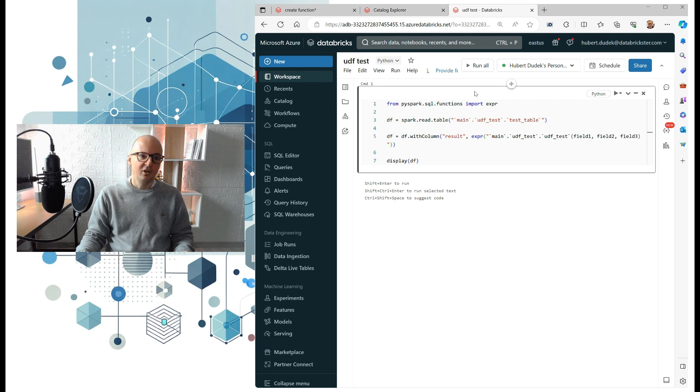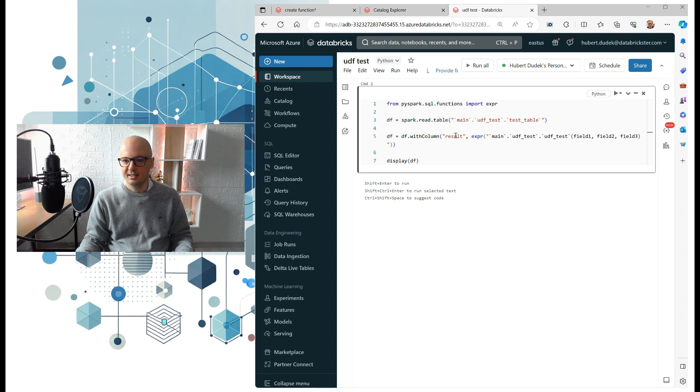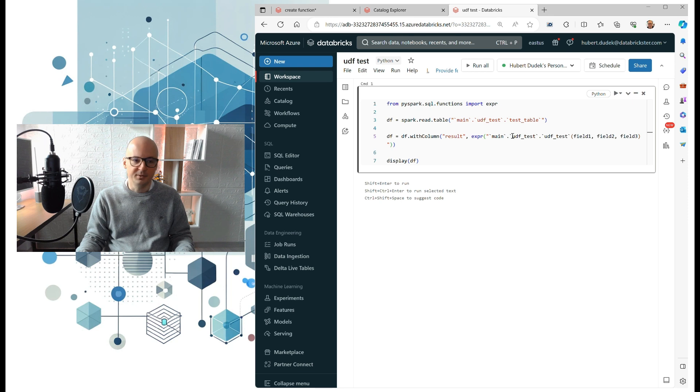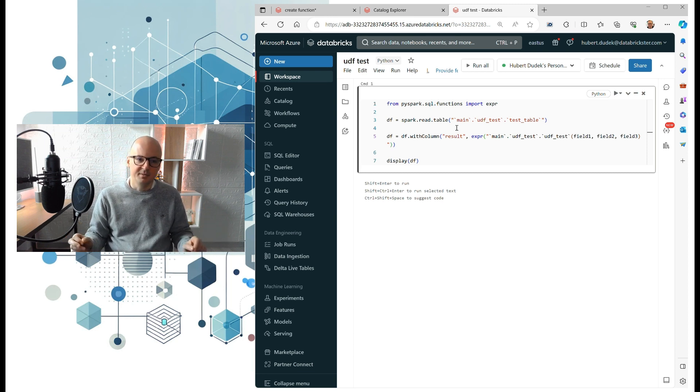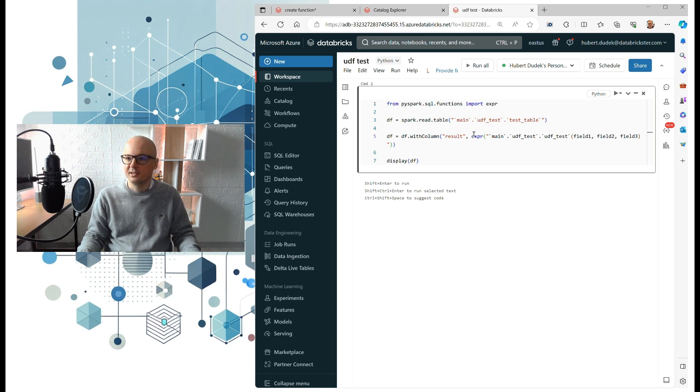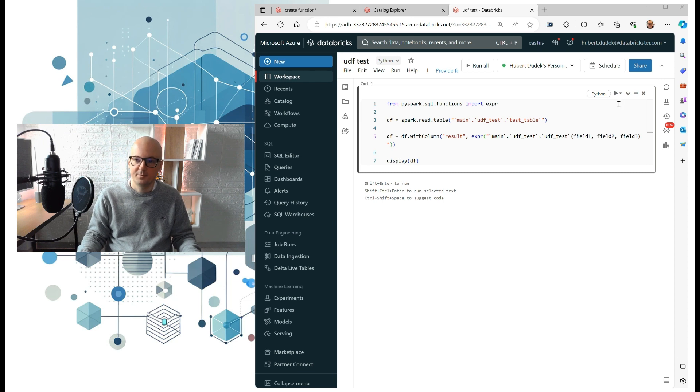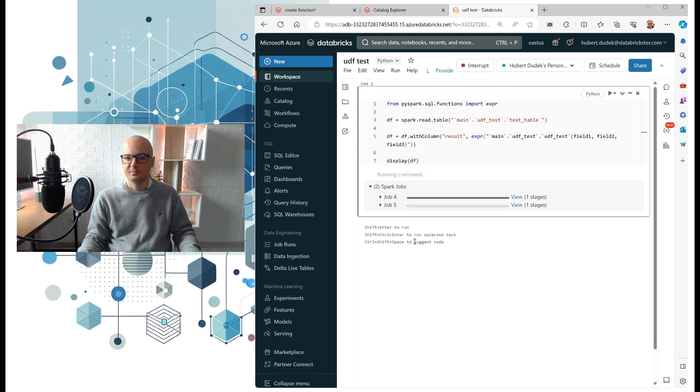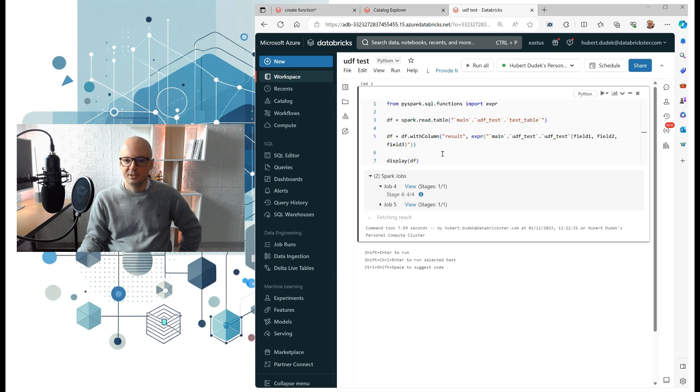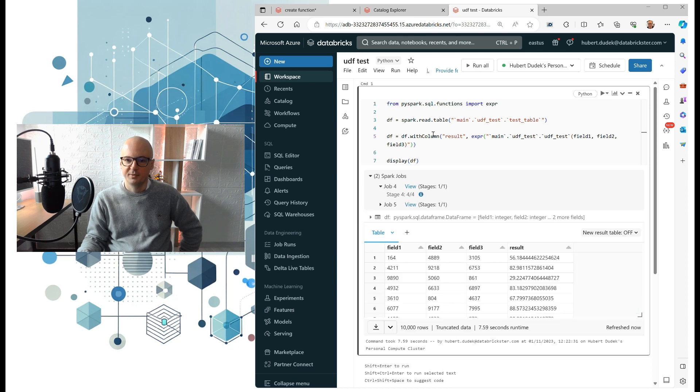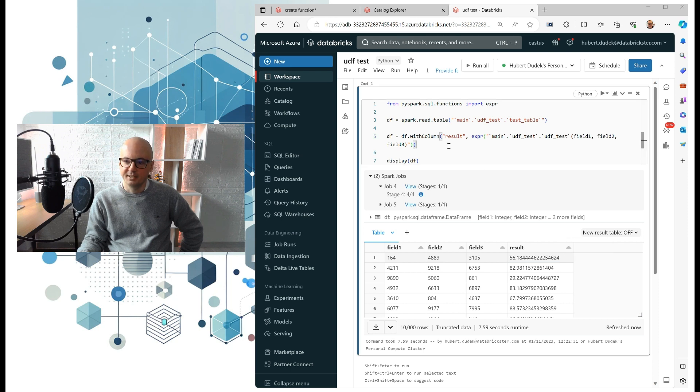And of course you can use also this function in PySpark. So when you go to a notebook, you can just read the table and execute that function on that table. Basically, PySpark DataFrame API is an API to SQL, so we can just put here an expression and just put that function. Let's run it. So you see, it's a small cluster with four CPUs, so every CPU was processing part of our table and it returned the result.